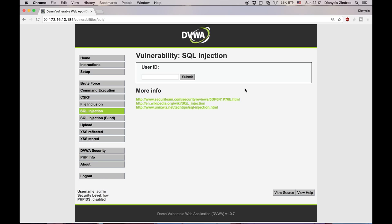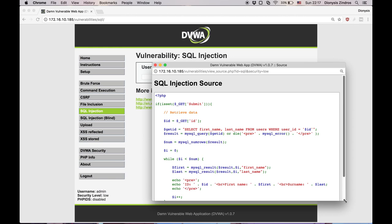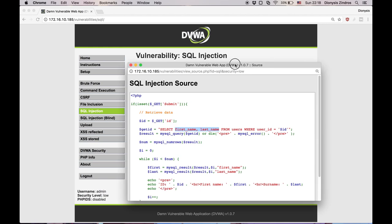Recall that last time we used the union operator to retrieve all the passwords of the users from a database and that they were hashed. One of the interesting things we encountered was that we were able to inspect the code and figure out that there are exactly two columns, so that we were able to introduce a union operator with the correct number of columns. However, the source code will not always be available, but as adversaries we should still be able to do the attack.